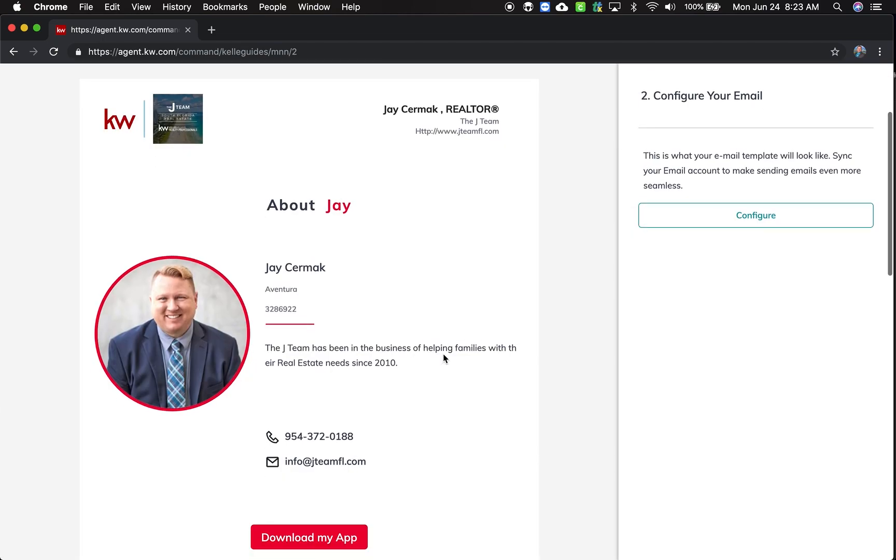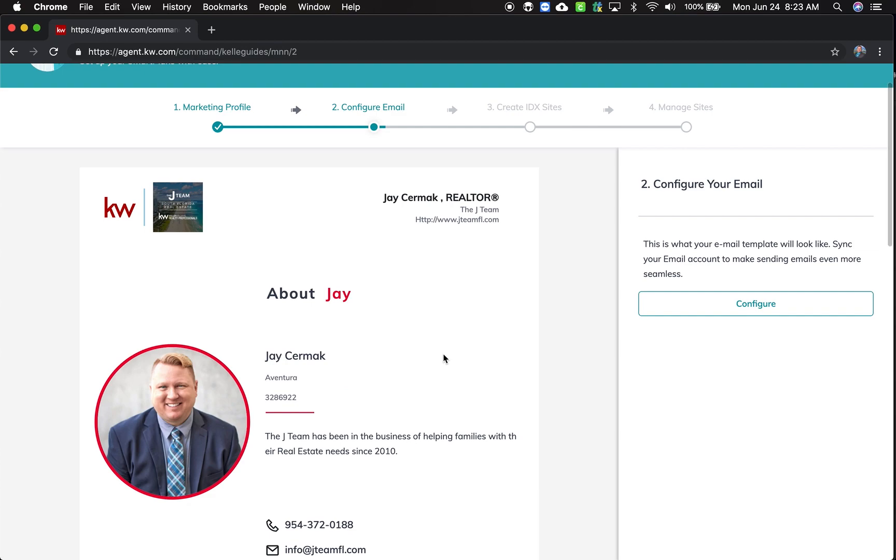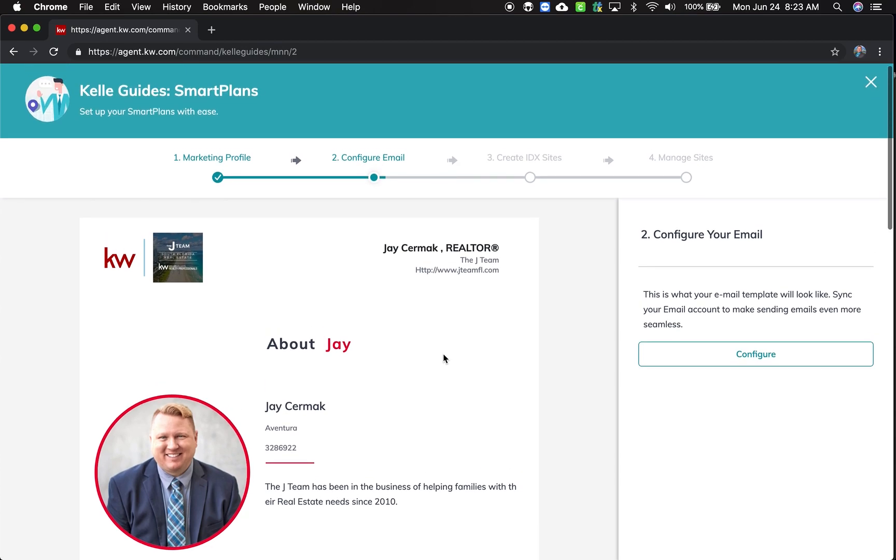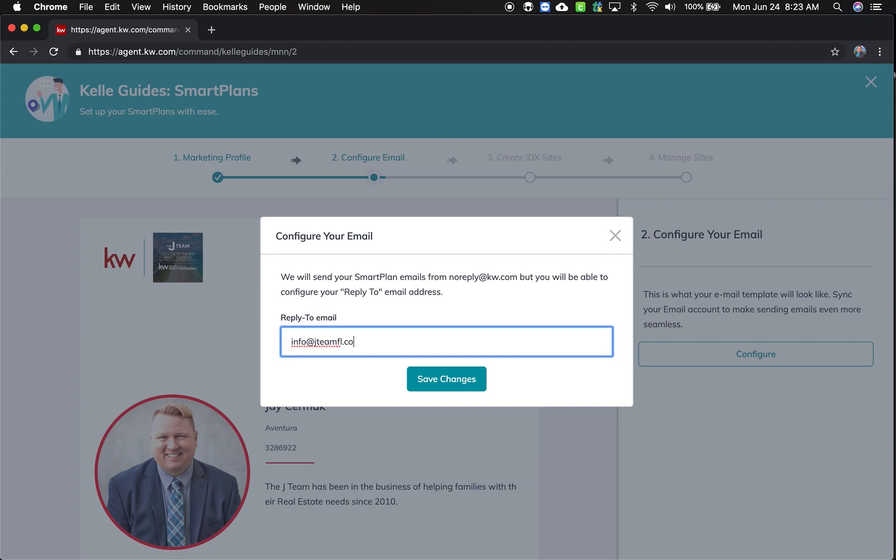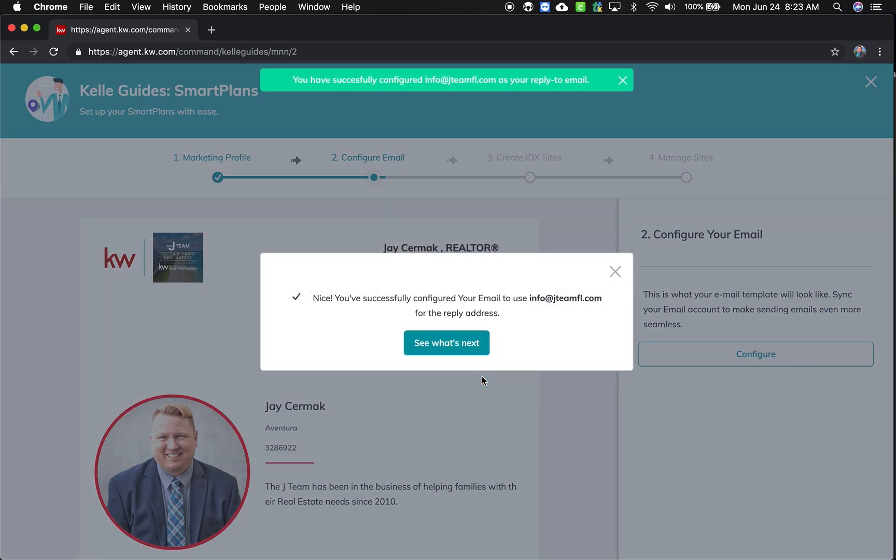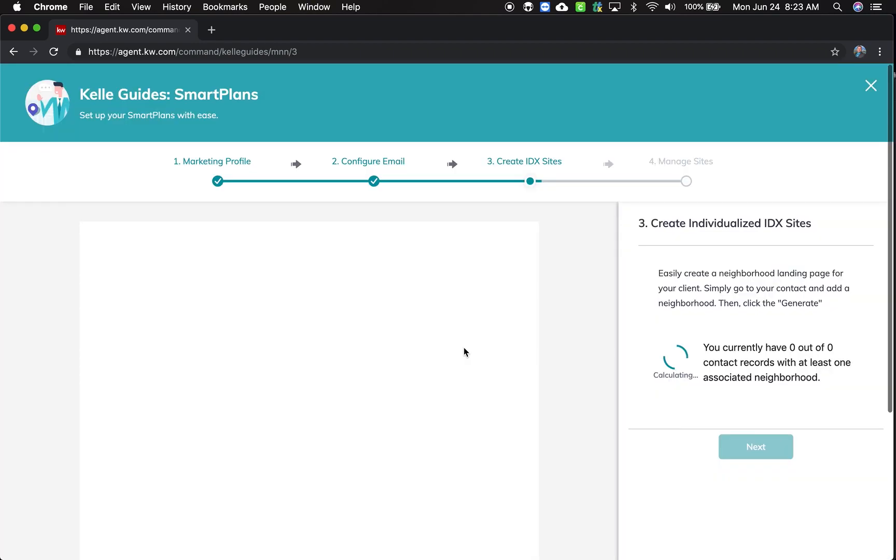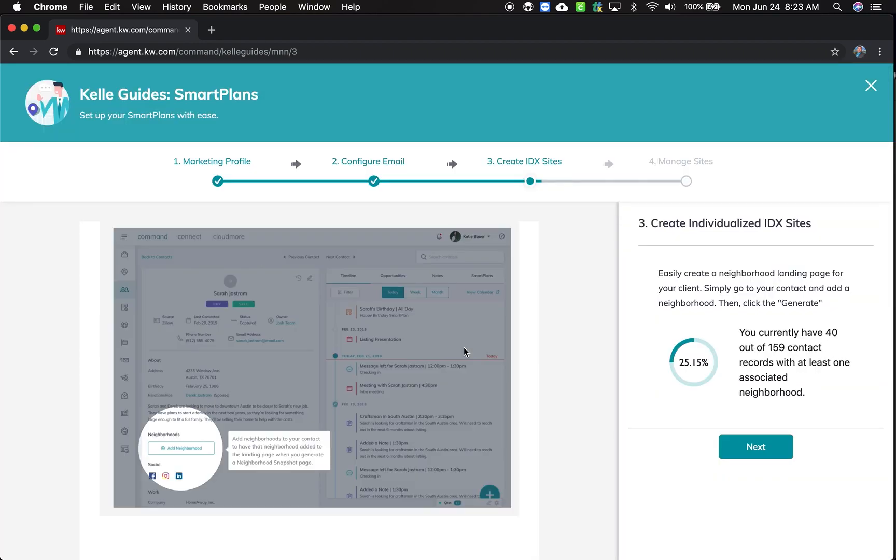And next, this is going to now have you configure your email. You'll notice it no longer goes to MailChimp. Now it's about MailJet. And MailJet is just going to simply ask what email address do you want to be able to reply to. So I'm going to put in my info at JTMFL.com, save changes. And this will now let me get to the next step.